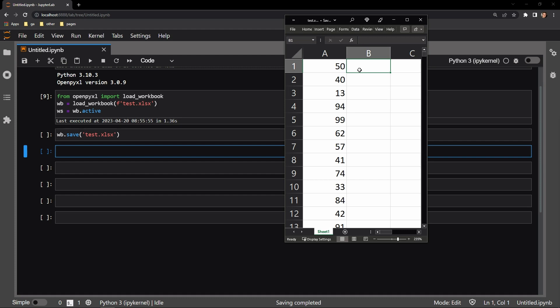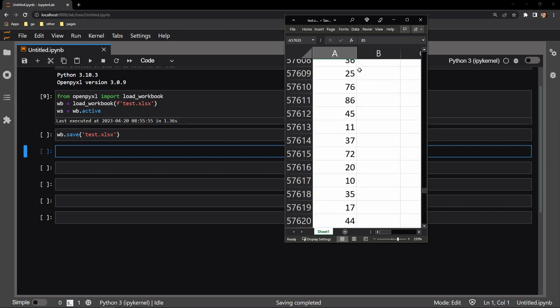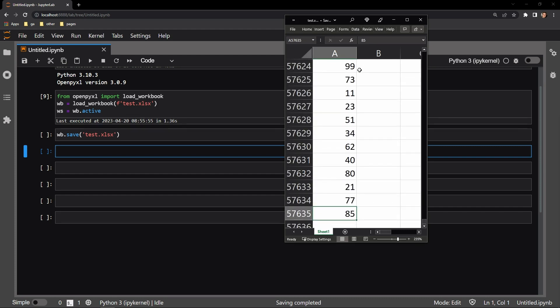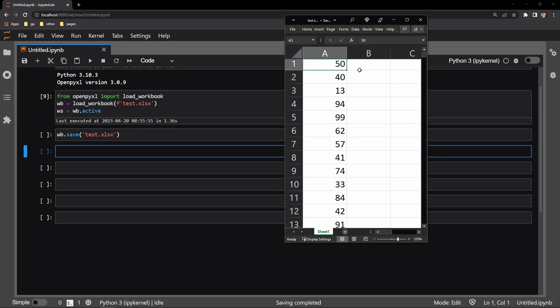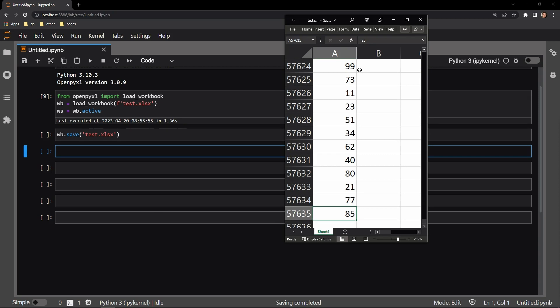Here you can see our testing document, on which you can see quite a lot of rows. There is over 57,000 of them, totaling up to 57,635.